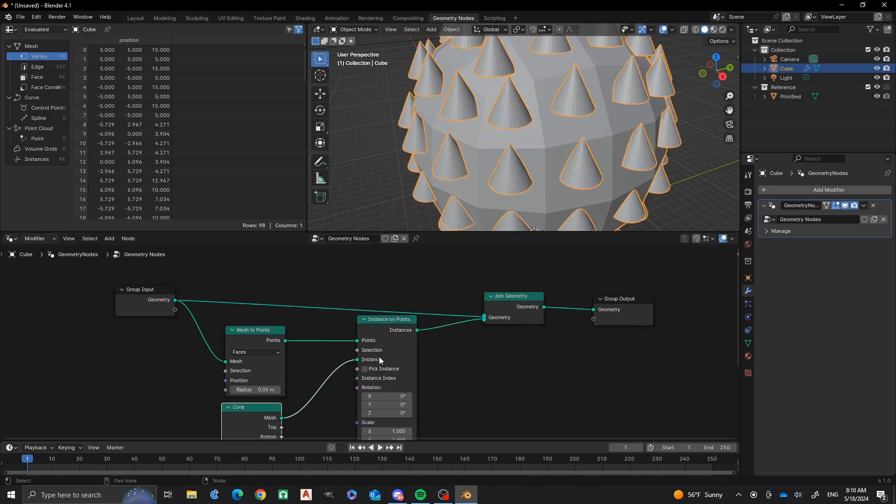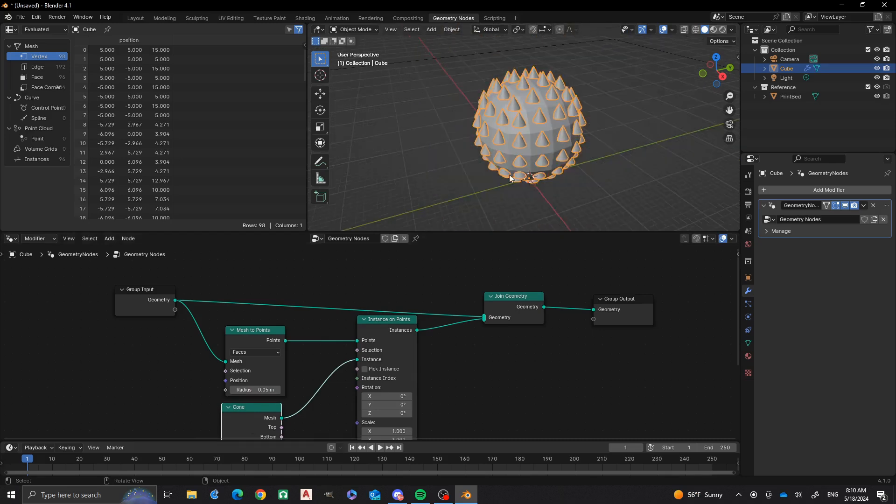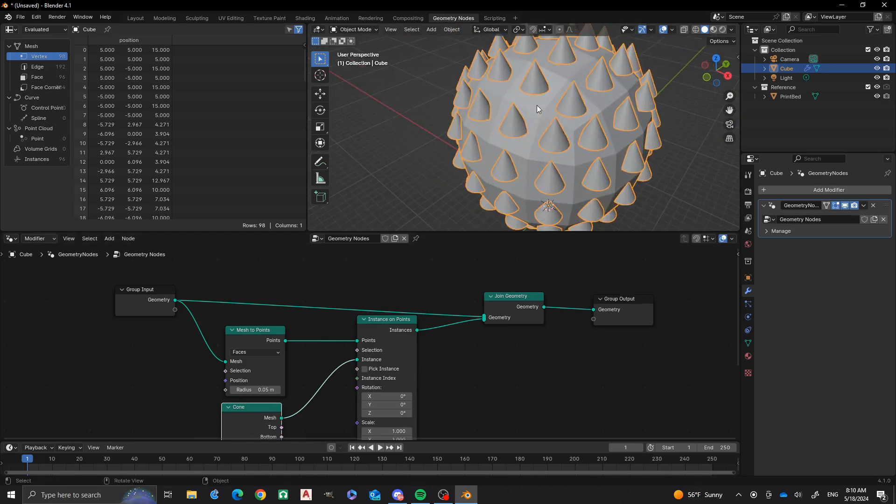Now, right off the bat, you'll notice that all of them are facing up in the Z direction. And we want to change that to get them all to face outward. So we have a few steps to do for that.